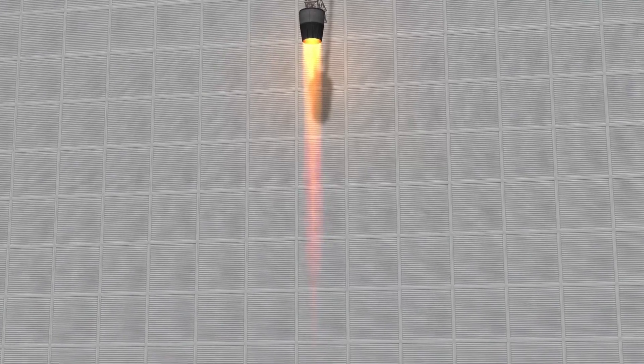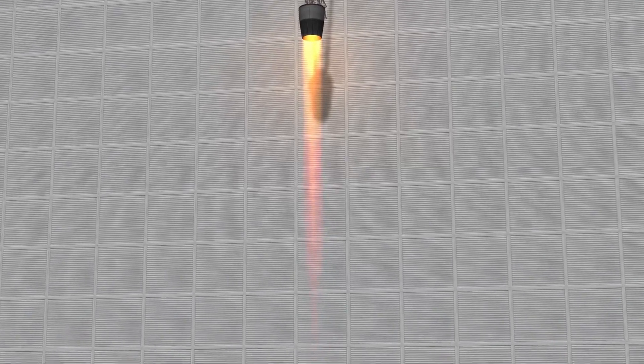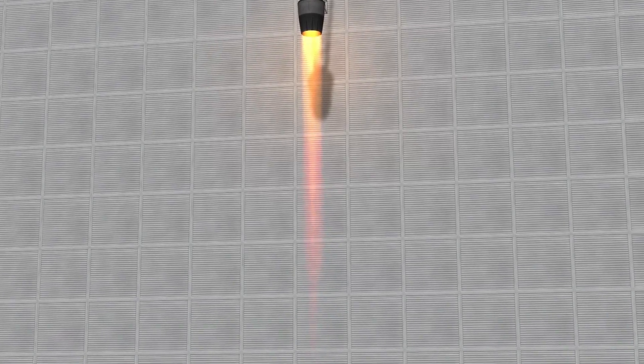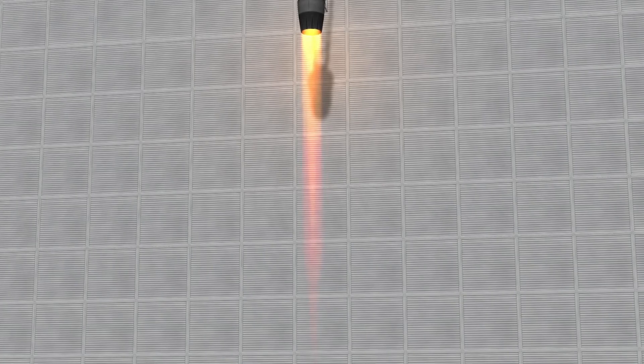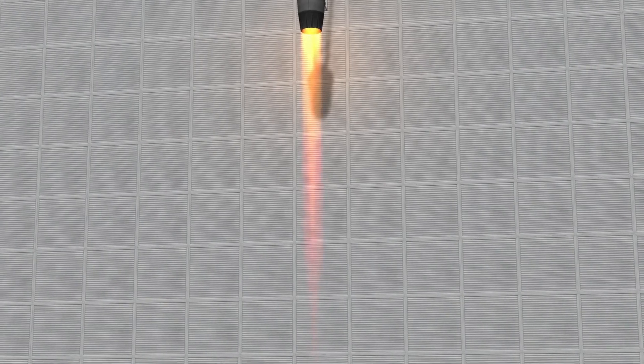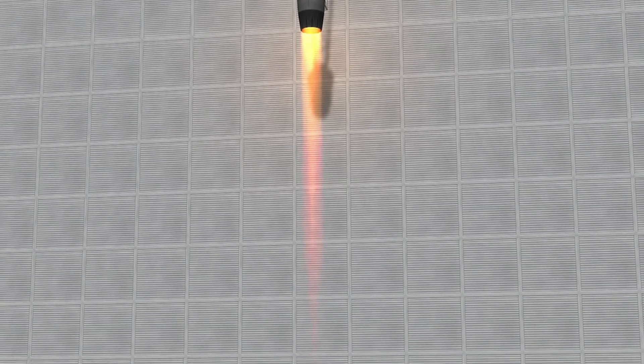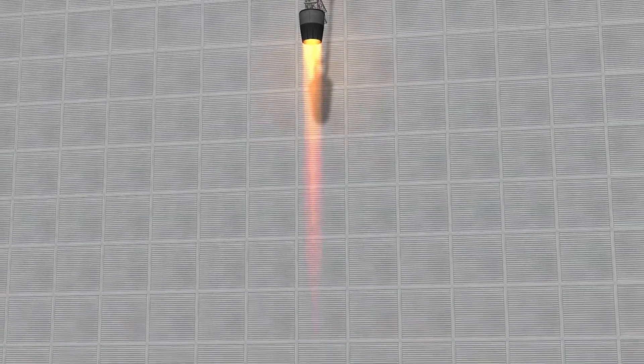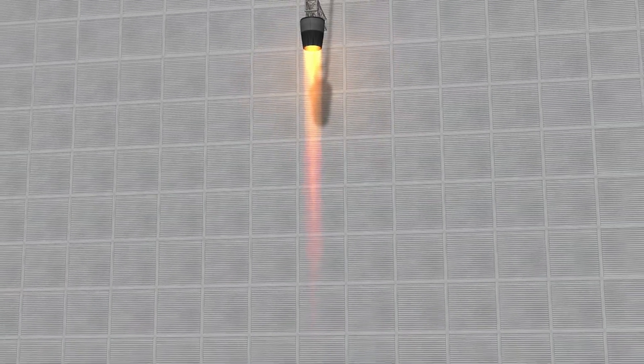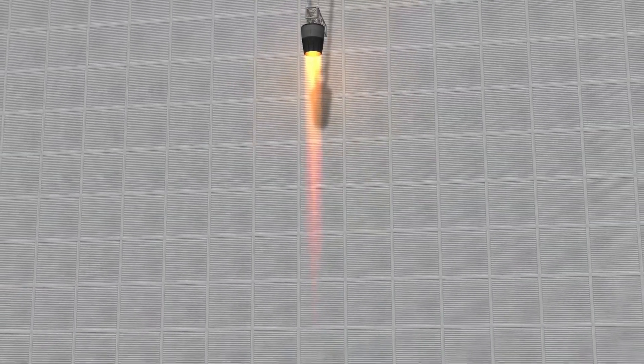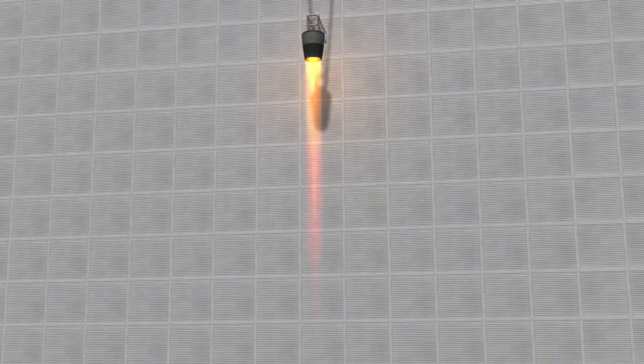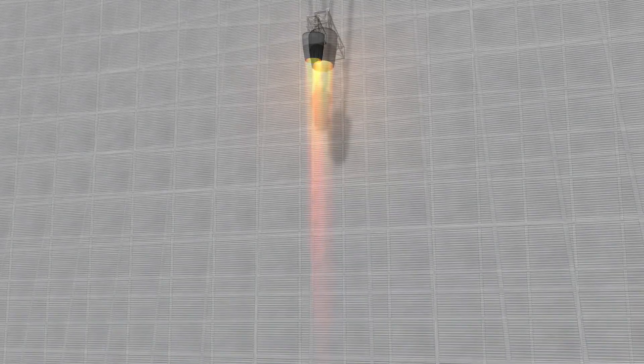It is worth noting that the afterburner needs to be activated manually, either by right-clicking the engine and clicking toggle mode or by assigning the toggle to an action group. Keep in mind that prolonged use of the afterburner can lead to heat buildup.